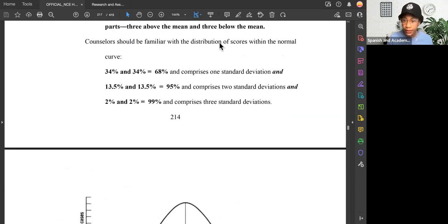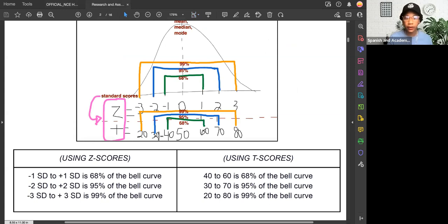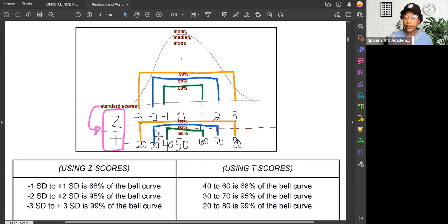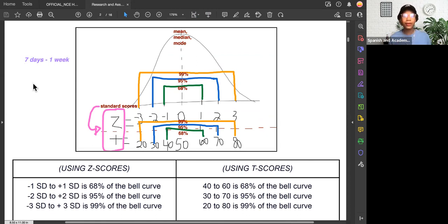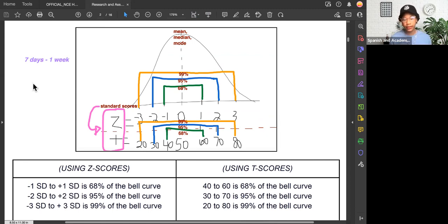Counselors should be familiar with the distribution of scores within the normal bell curve — 68, 95, 99. I drew it out here in this image shown in this video. It's like saying seven days is one week: if you don't know your units, you might think seven is so much bigger than one, but once you understand that seven days equals one week, it makes sense that negative one to positive one can also be 40 to 60 — it's the same distance. I'm emphasizing both because you might be asked about the 68-95-99 rule for both a Z score and a T score.